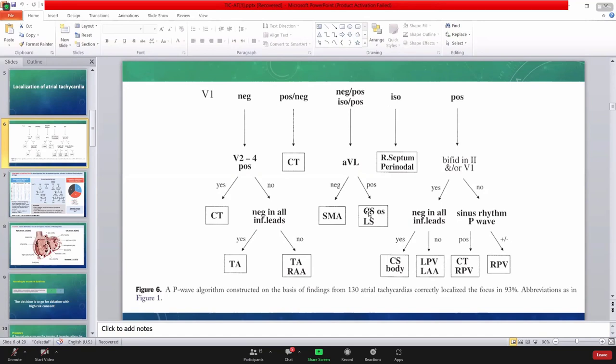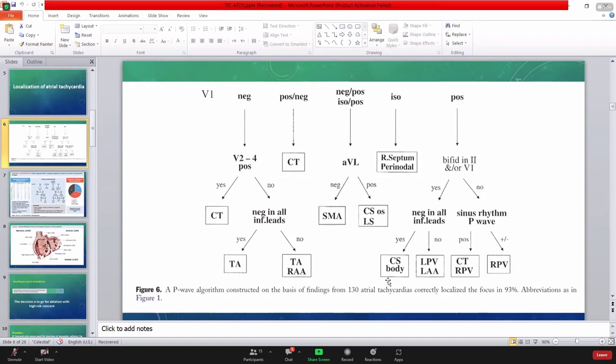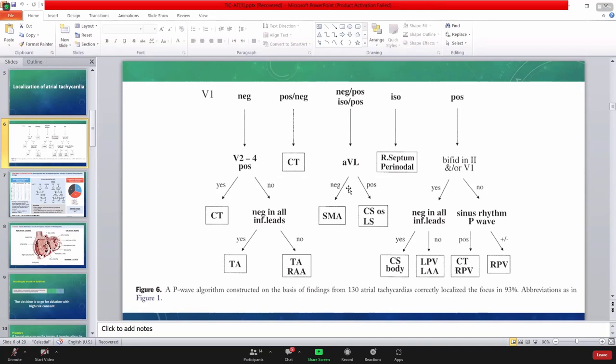You told that why CS in inferior lead, P wave is negative. Here, inferior lead P wave is negative. It will come in CS body. And negative-positive - he didn't mention the direction of P wave in inferior leads. But if you merge both together, it will give you the site.